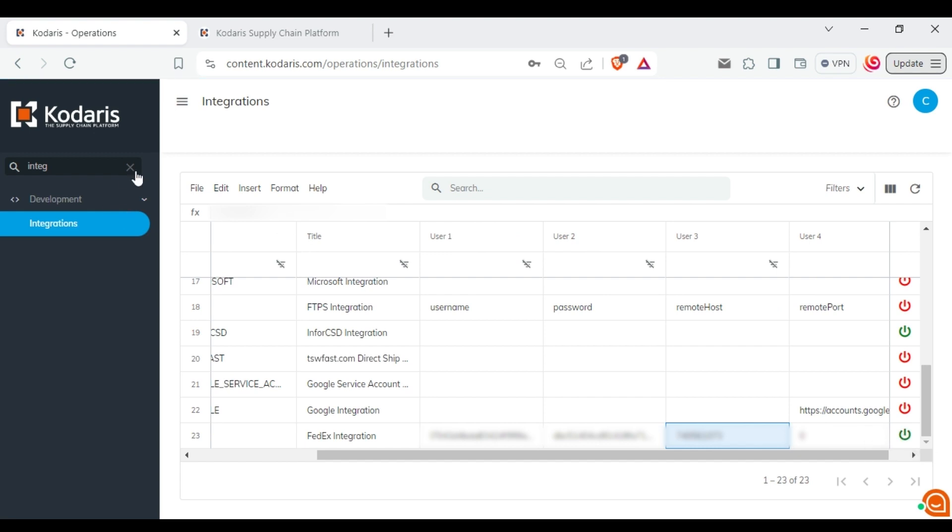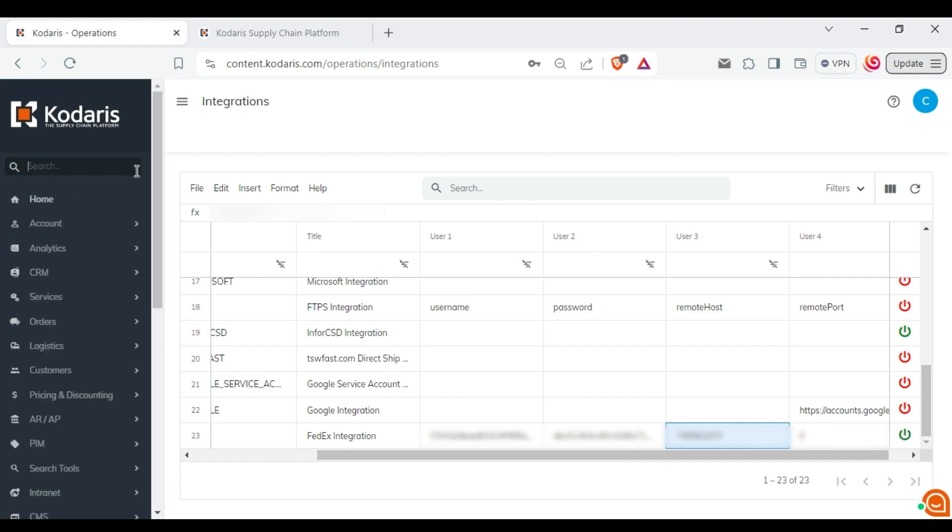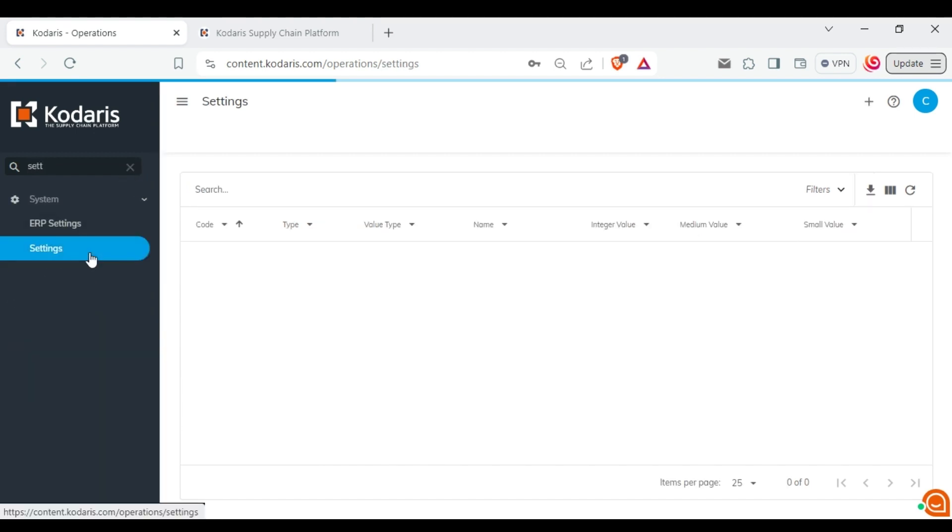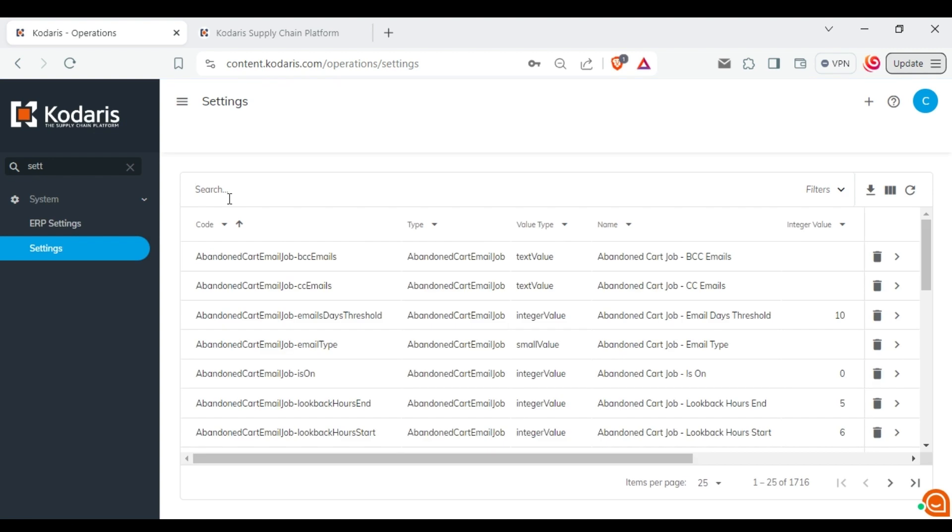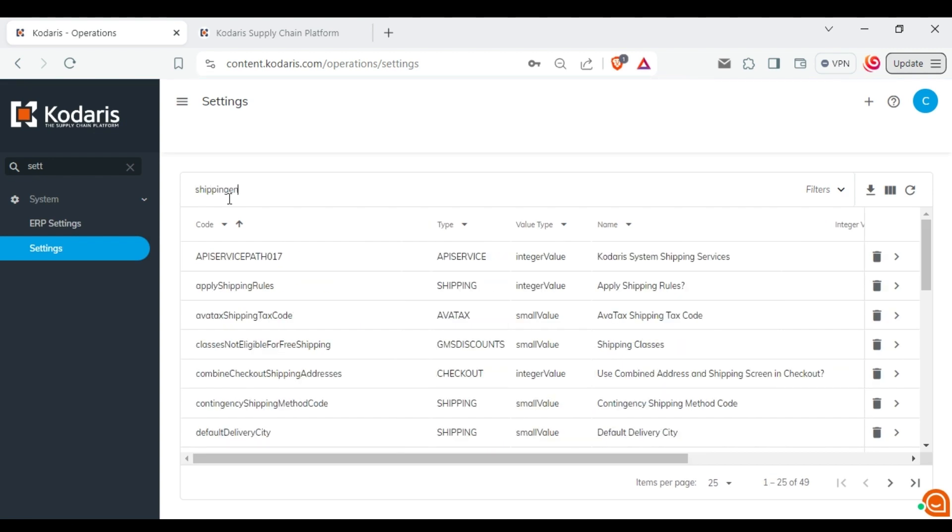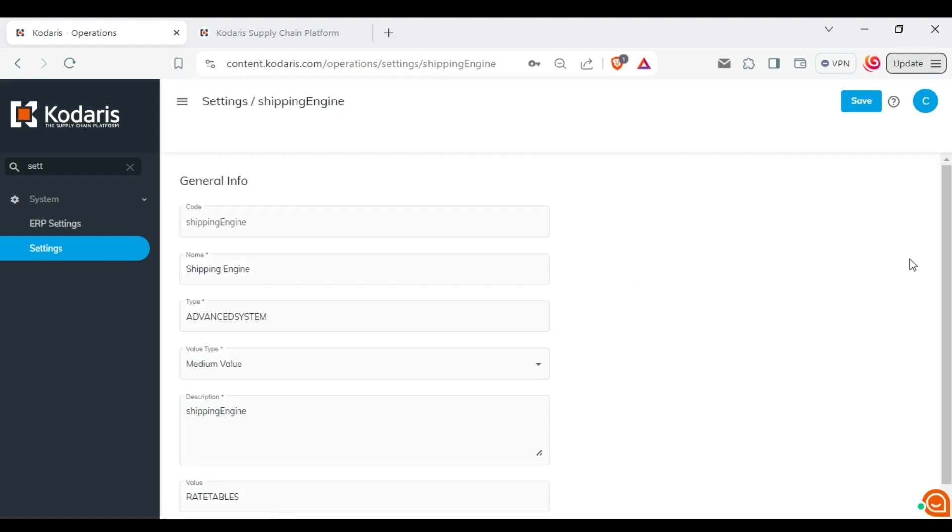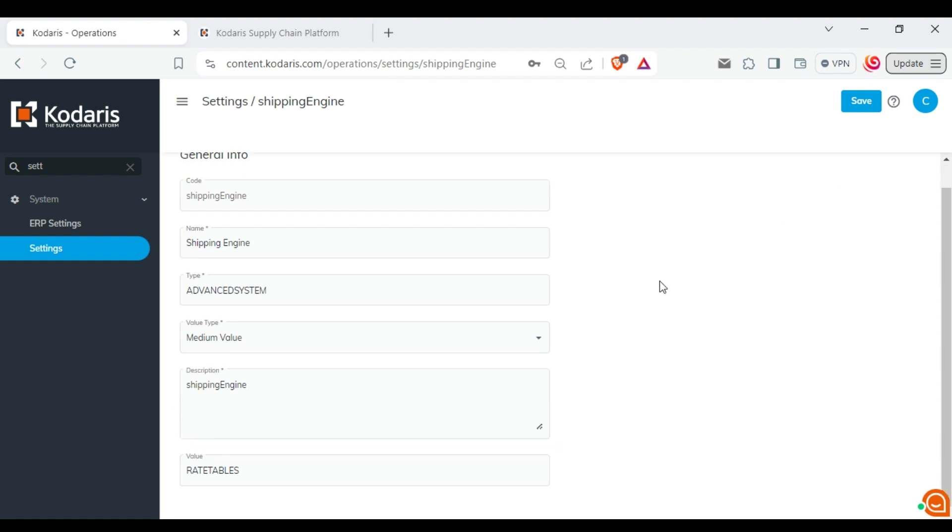Now you need to go to the settings page and search for shipping engine setting. Go to the details and change this value to FedEx.